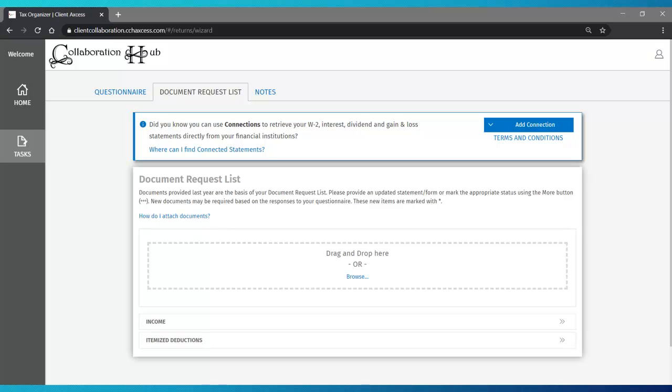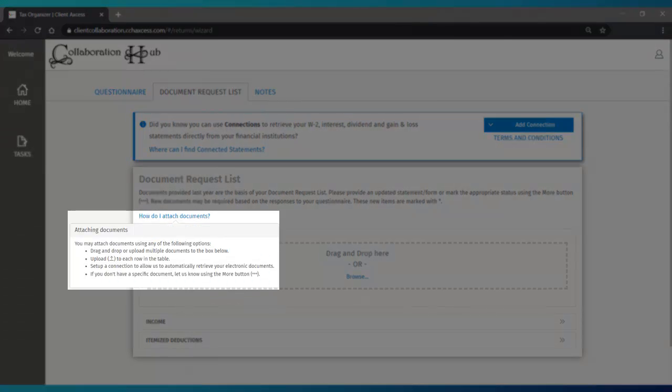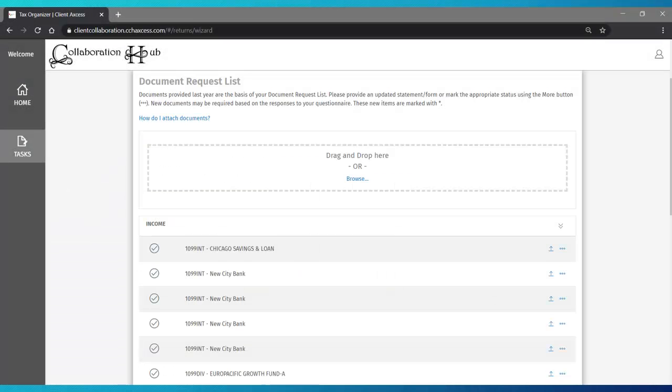In addition to these video tutorials, there are some quick tips on the page, such as this one: How do I attach documents? If you need a quick tip, click on it to see it.